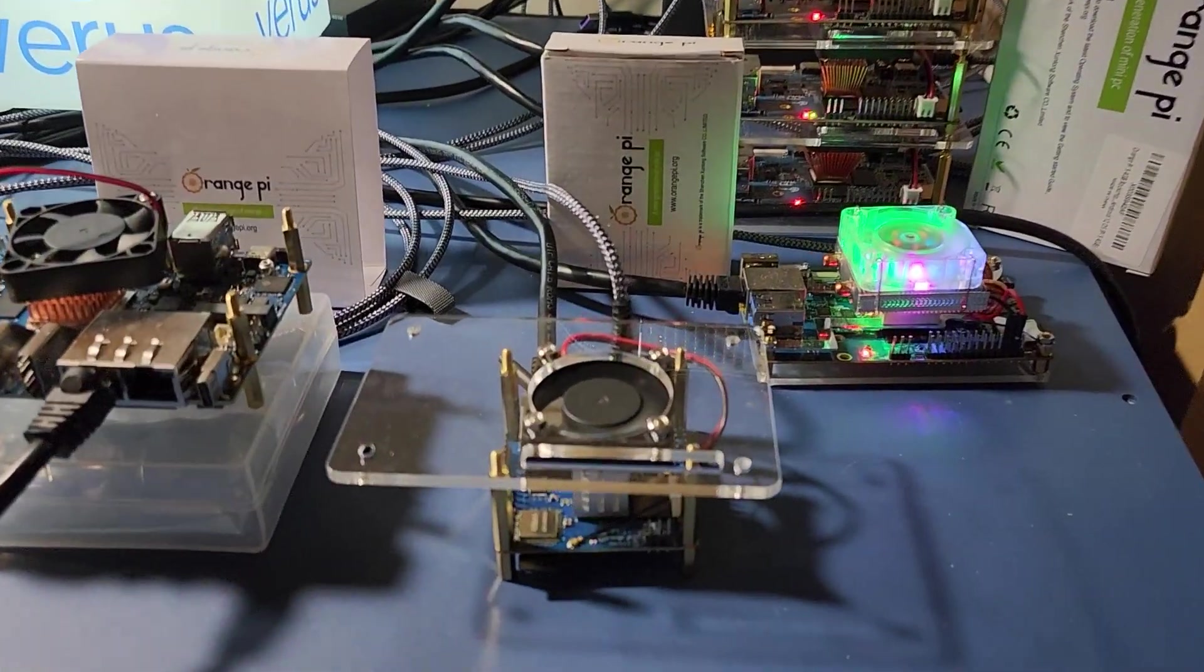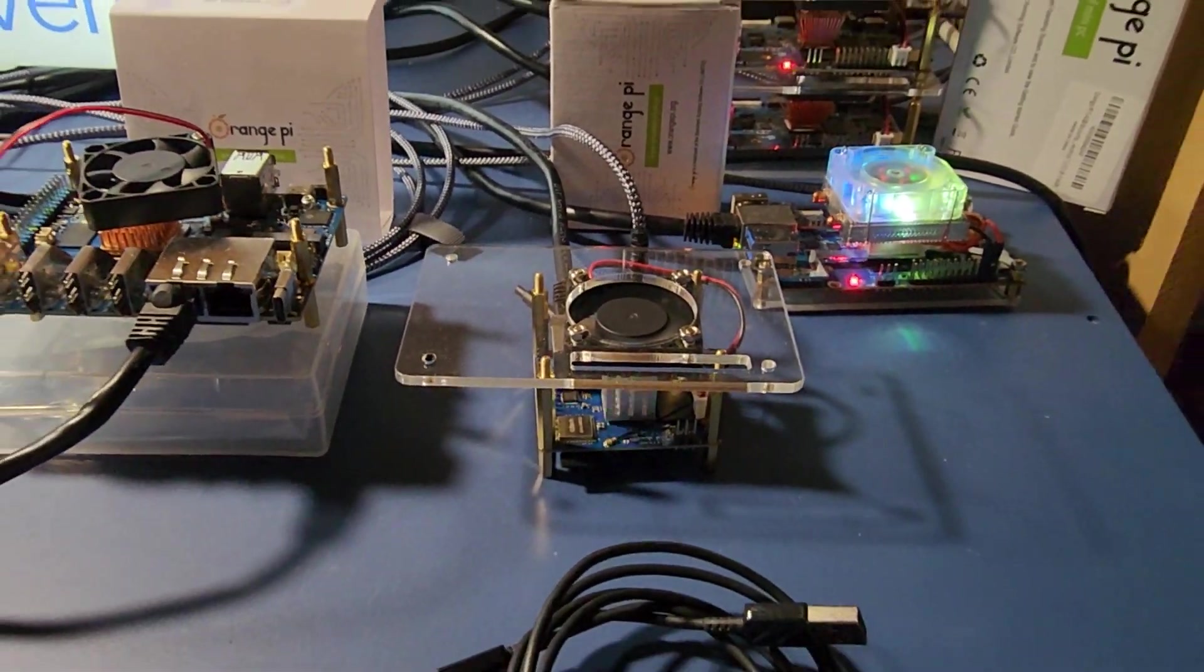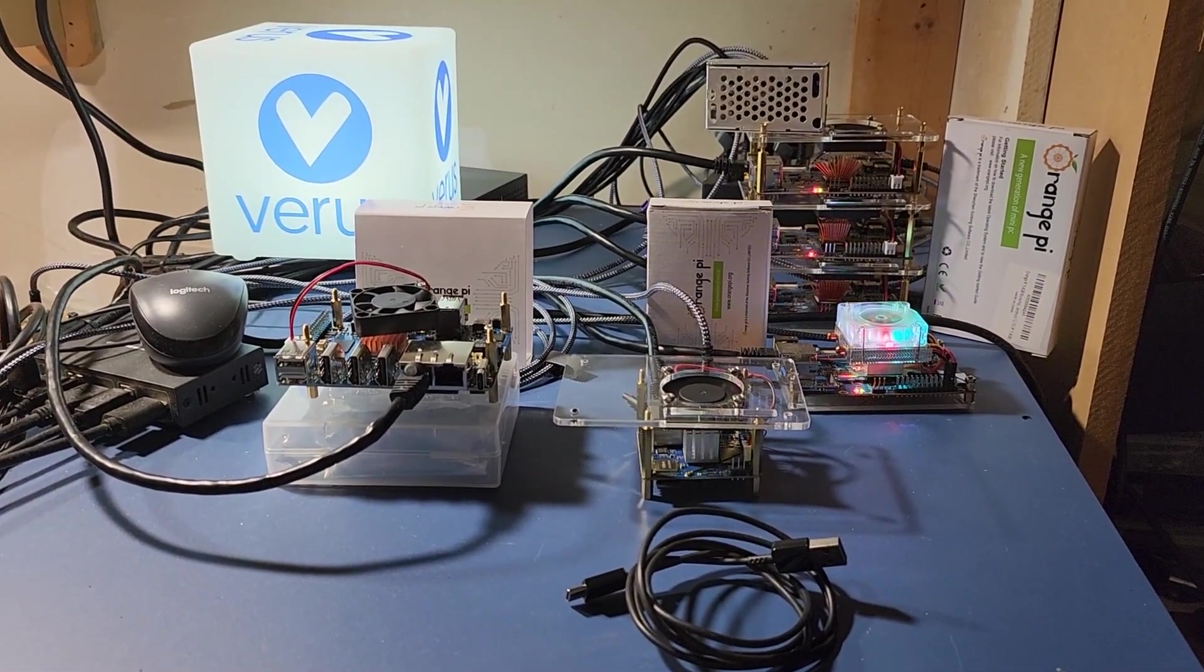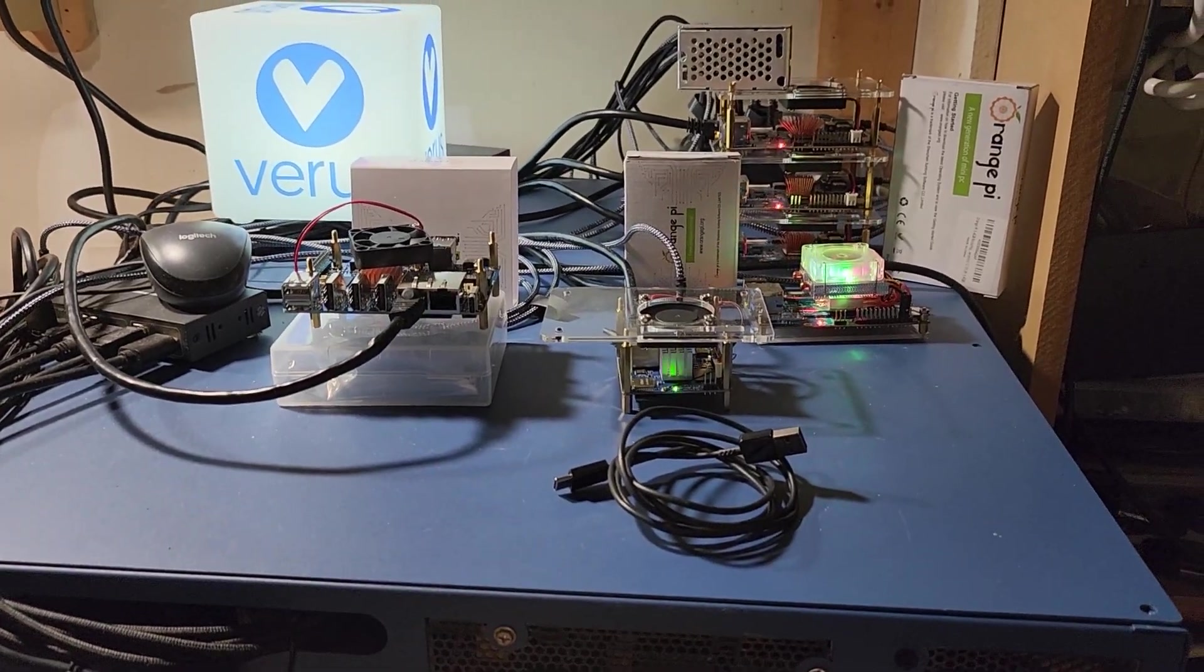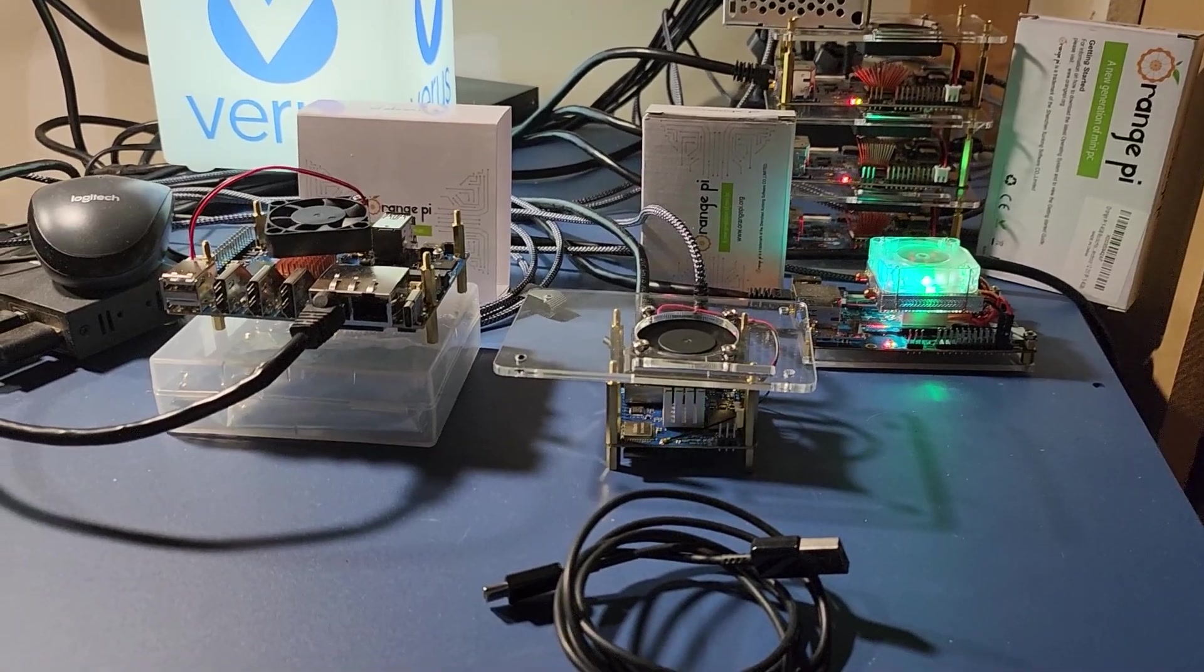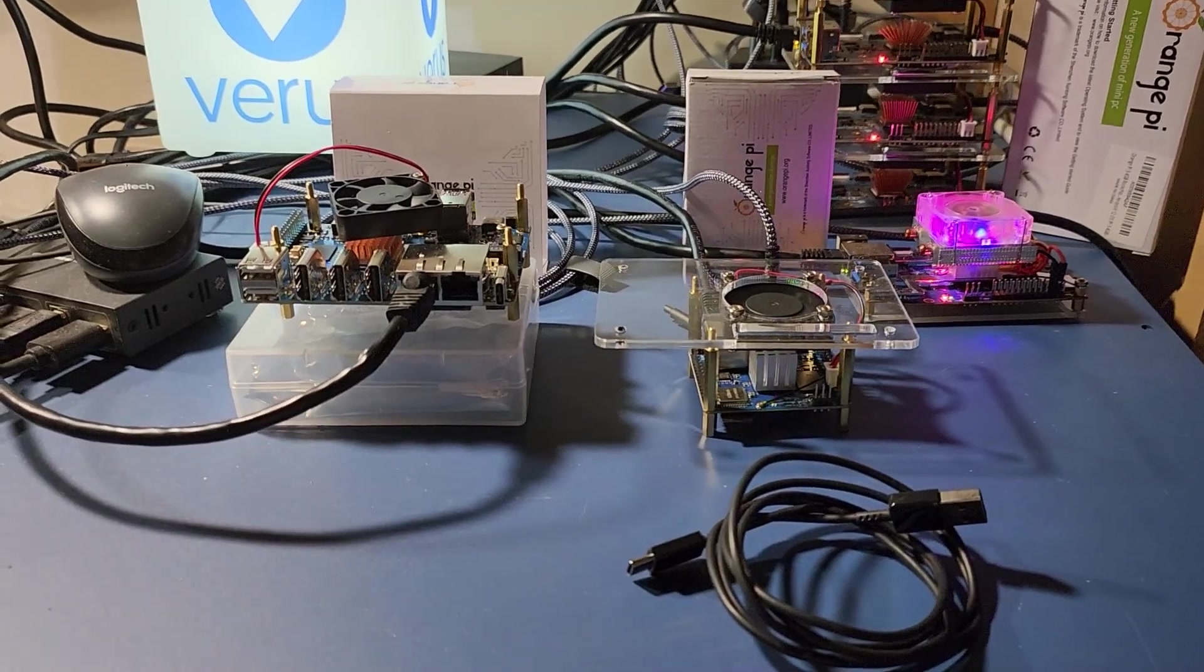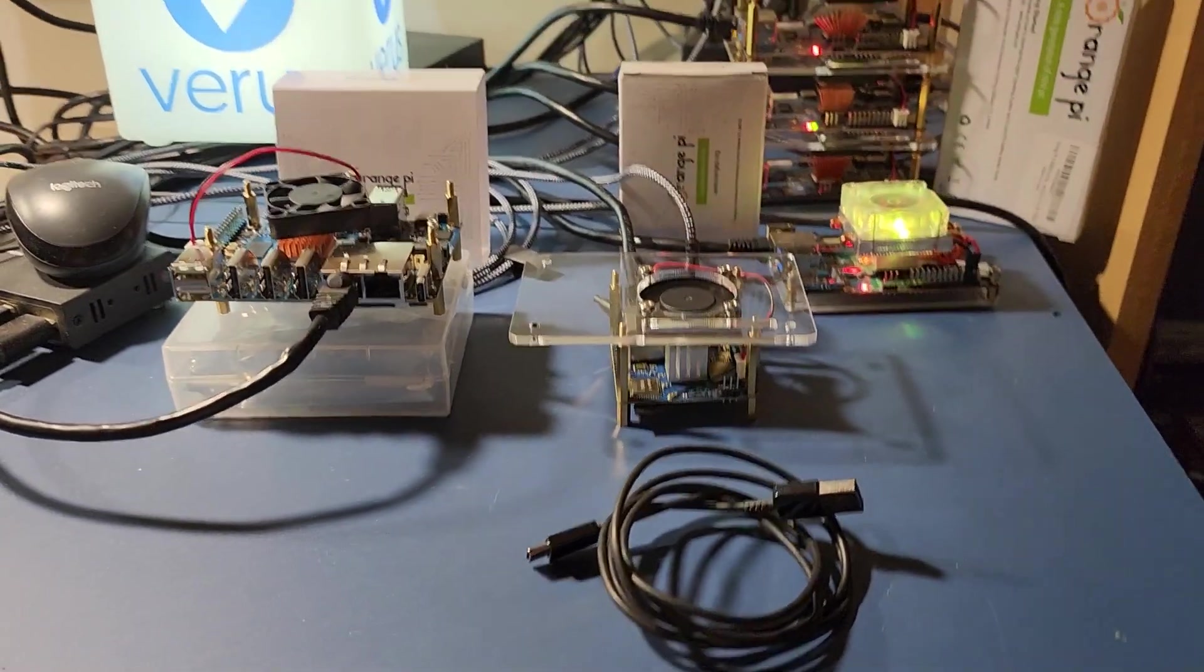What's going on cryptocurrency universe, it's the Bitcoin miner here. I hope everybody is doing well today. In this video, this is going to be part two in our Orange Pi series of tests to test the cables, CPUs, and devices.